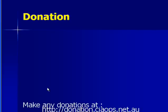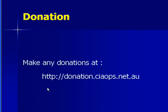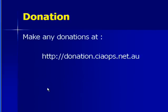If you find these video presentations helpful, we'd appreciate any donation at donation.ciaops.net.au